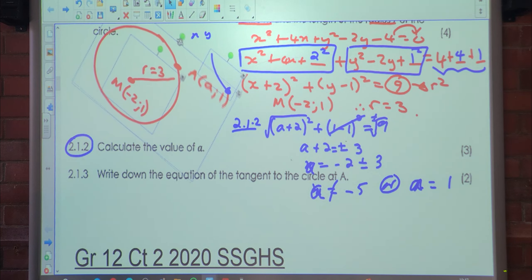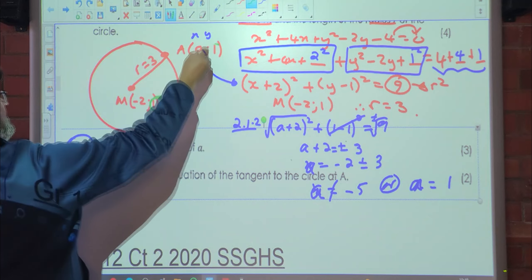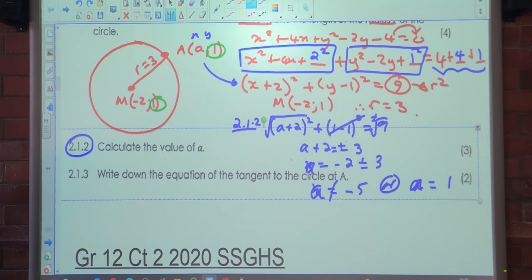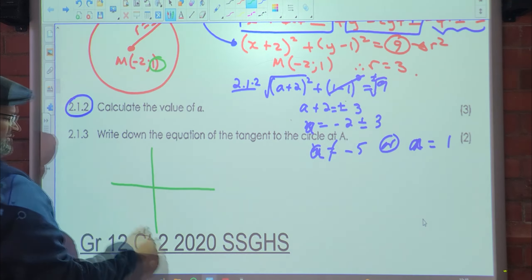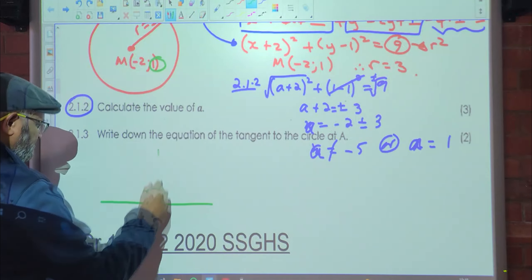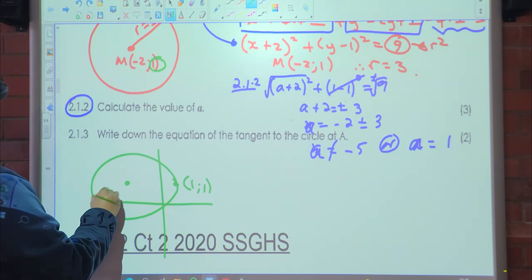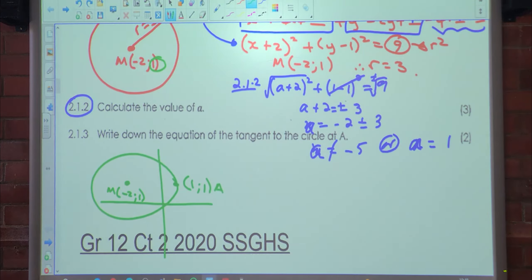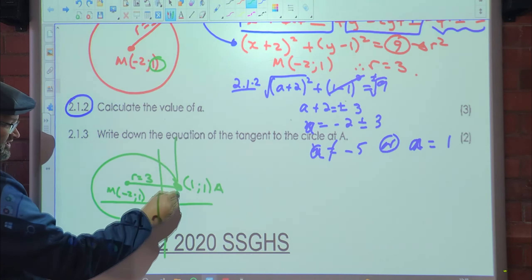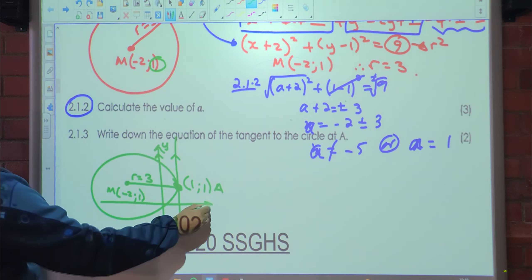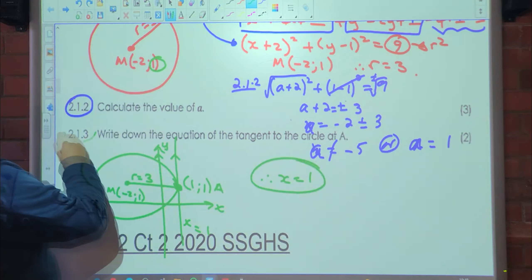If I look at the diagram, the y-values of A and the center are both 1, which means they share the same y-coordinate. So the tangent at A is going to be parallel to the y-axis. The center is at (−2, 1) and A is at (1, 1), so the tangent line is x = 1. If you had determined the gradient, you would have gotten zero — anyway, that's 2.1.3.